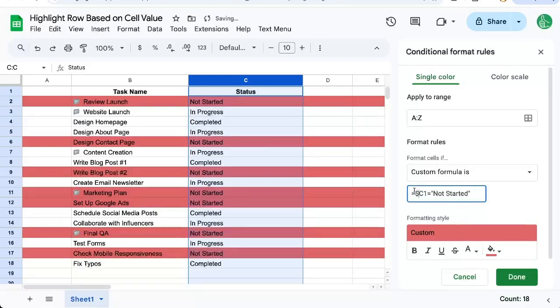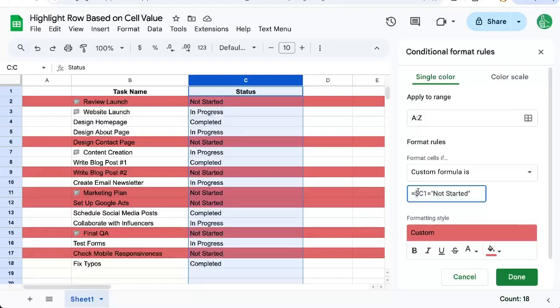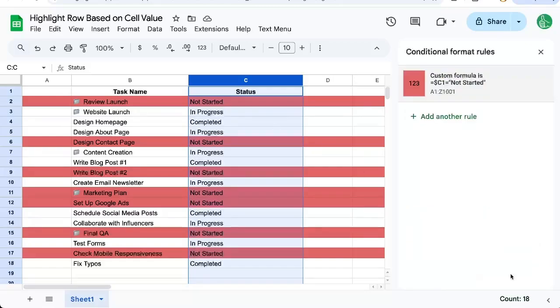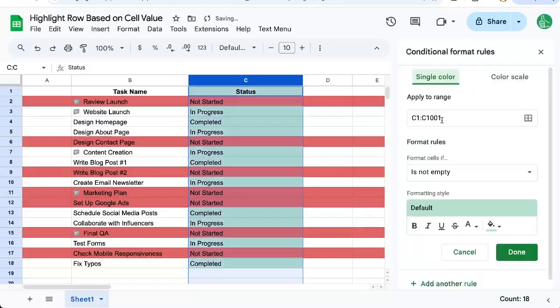And now magically the entire row is looking at the C column because this dollar sign is holding that C still. Basically we're looking at every single column in every single row, but all of those are looking at the C column. Click Done.